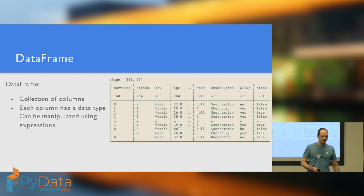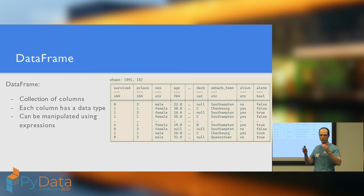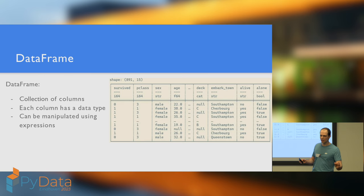So, the most fundamental object within Polars is the data frame. Data frame is just a collection of columns, each one of which holds some elements which have to have a consistent data type. Got lots of different data types. We're going to talk about them a bit later. But before we do, let's talk about expressions.